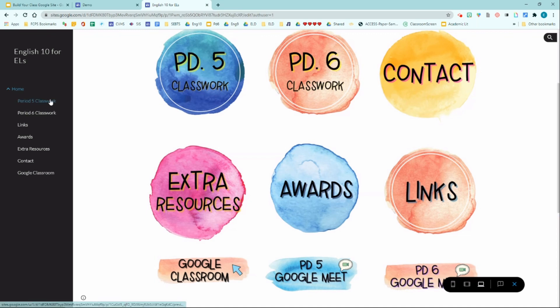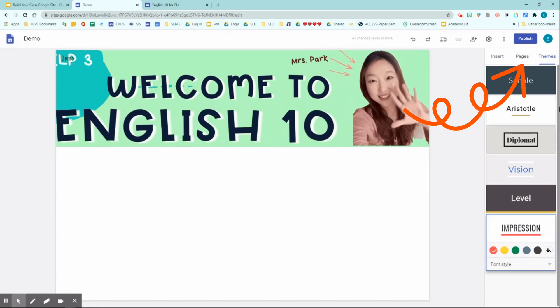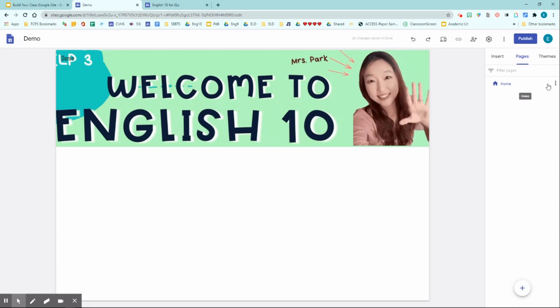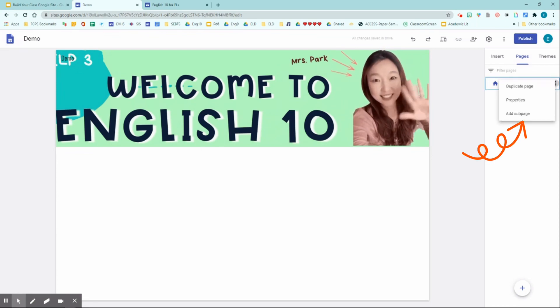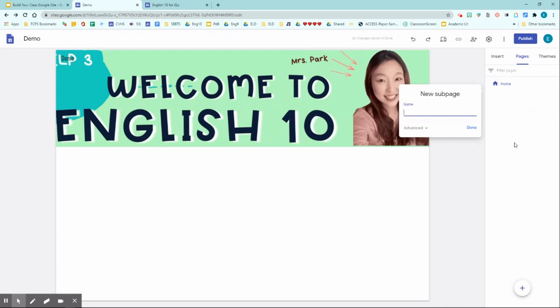I have period five classwork, period six classwork, contact information, extra resources, awards, links, Google Classroom link, and two Google Meet links. On the left side you can see the sub pages for my site. To create your own sub pages, you're going to click 'Pages,' and next to the home button, click the three dots. Click 'Add sub page' and name your sub page.